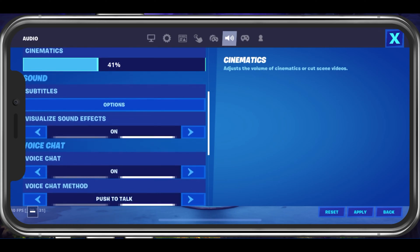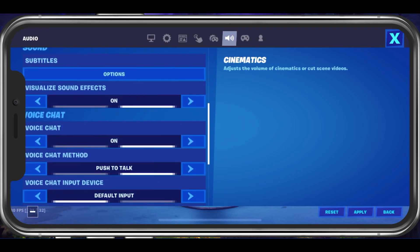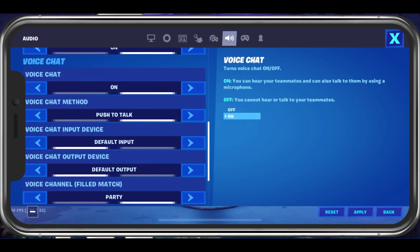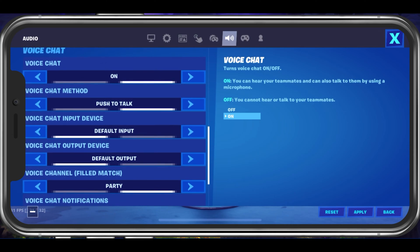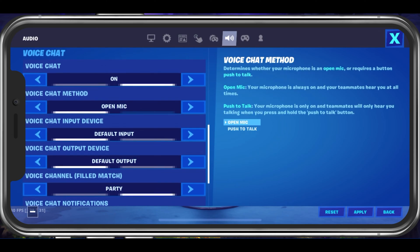Below, under Voice Chat, make sure to enable the Voice Chat option. You can then choose a Voice Chat method — this should be set to push to talk. You can also use open mic, but this is annoying to most players in your lobby.